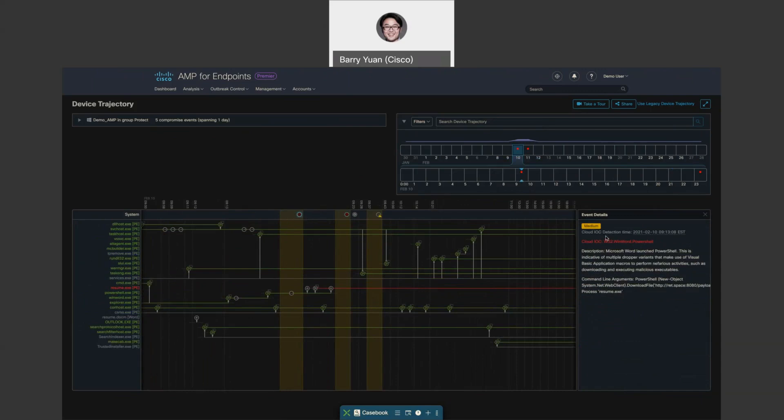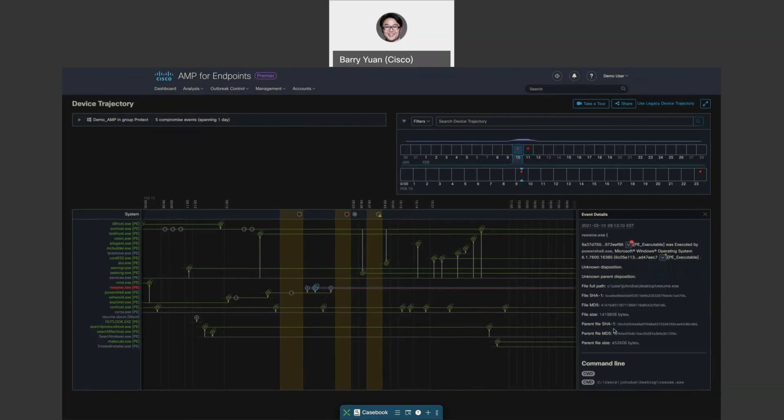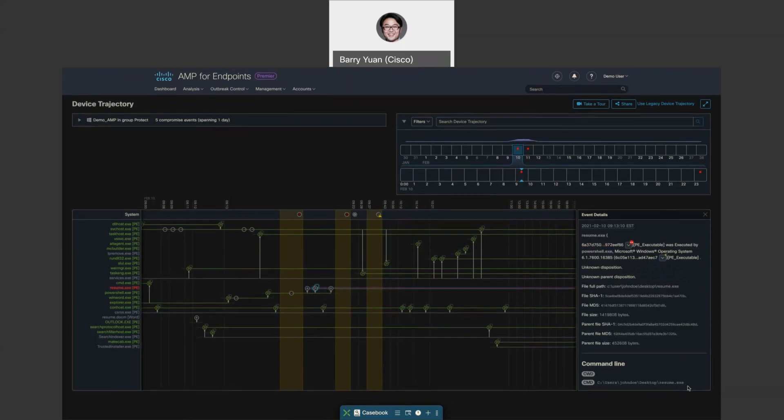This is really a PowerShell being used as a dropper. It basically downloaded resume.exe from this URL. See, all of that detail is shown for you. Then this file, resume.exe, was dropped and then executed by the PowerShell. It was executed, and you can even see the command line that's used to execute. It was dropped into John Doe's desktop.